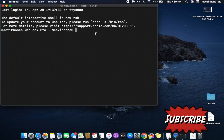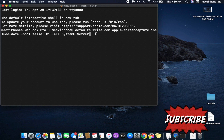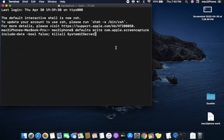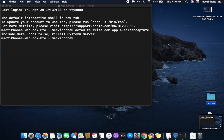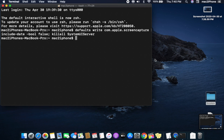Press the command from the video description and hit the Return key. Now the screenshot will save without using the date and time in the file name.